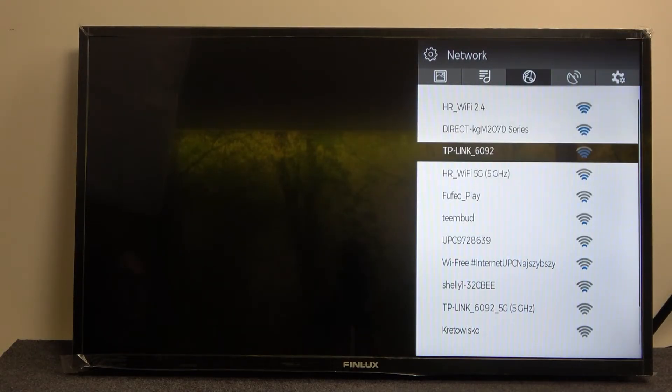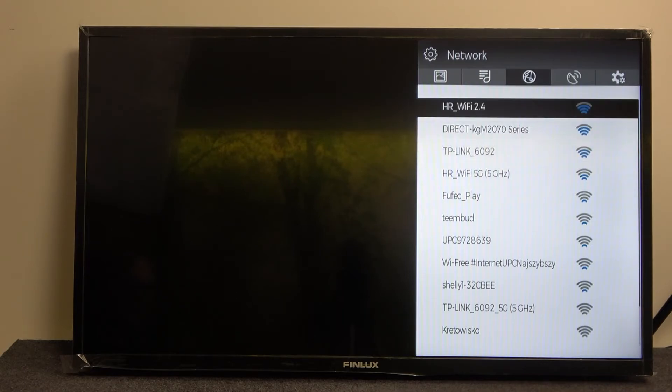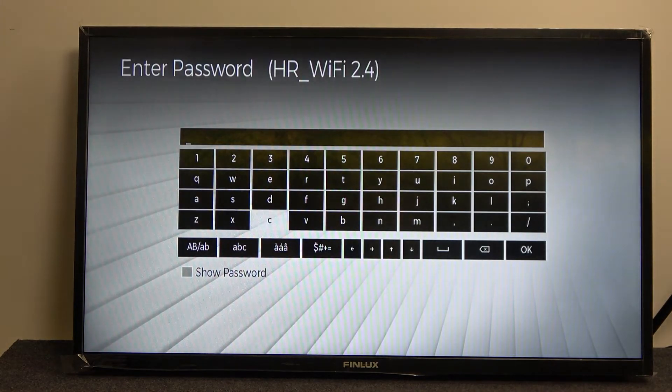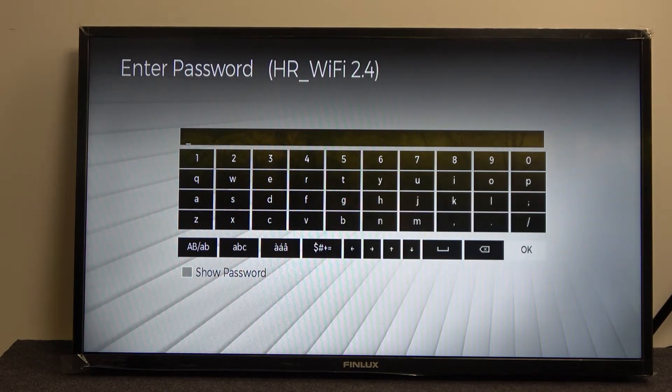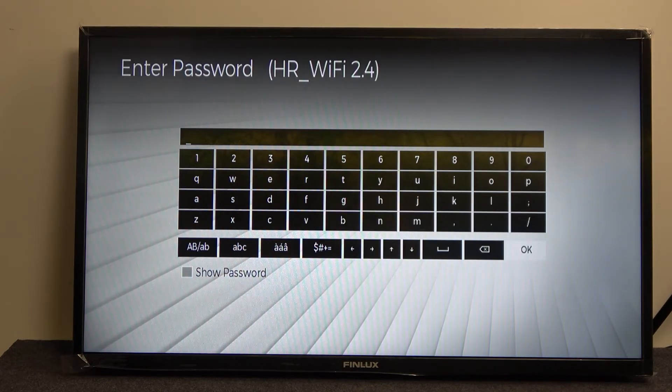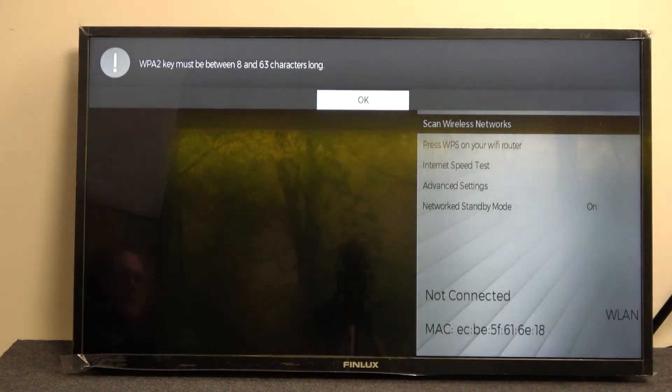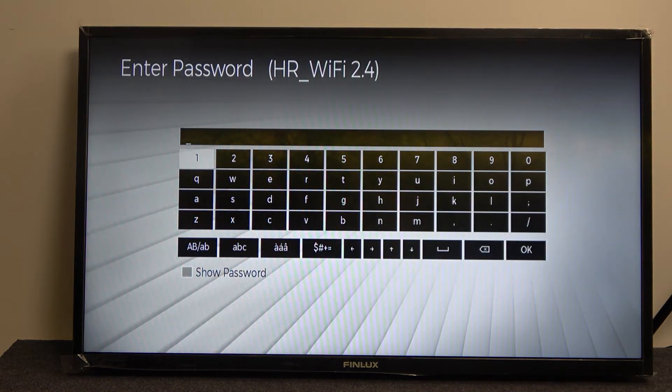If you selected the one that you want to connect to, simply press OK. Here you will need to enter the password for the network and after entering the correct password press OK and you should be connected to the Wi-Fi network.